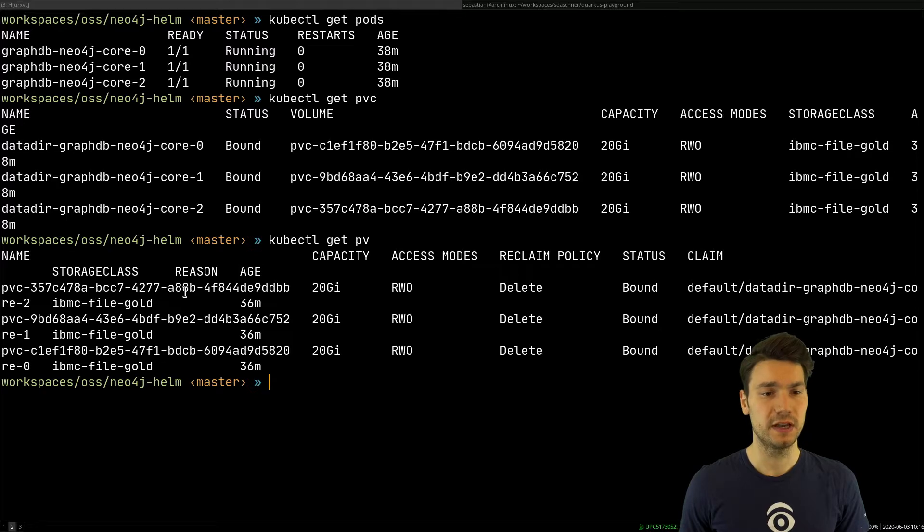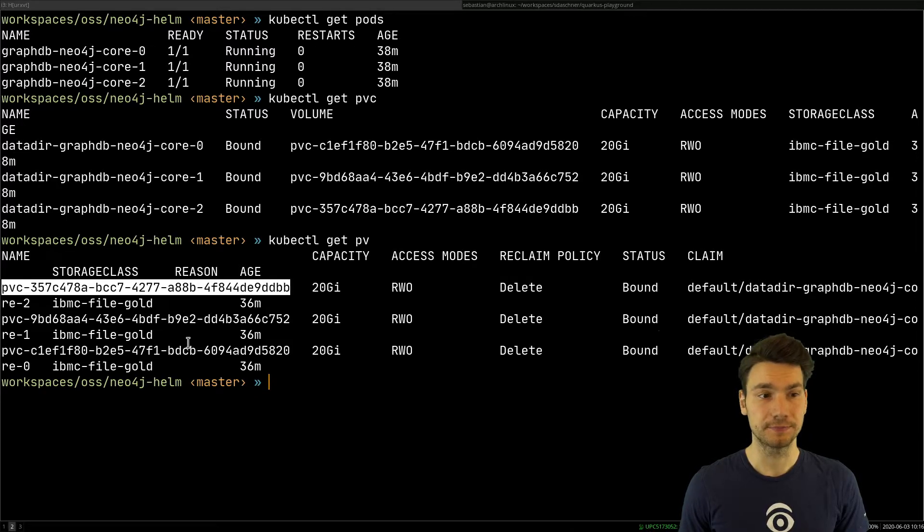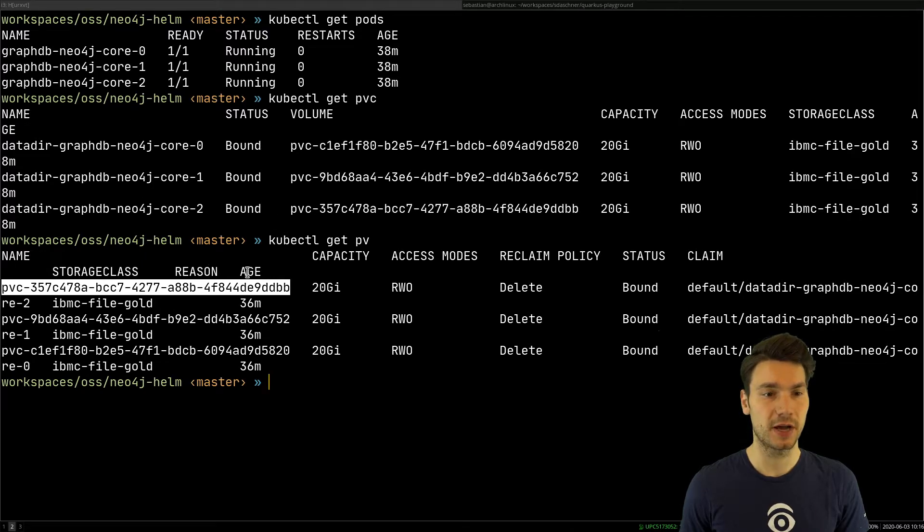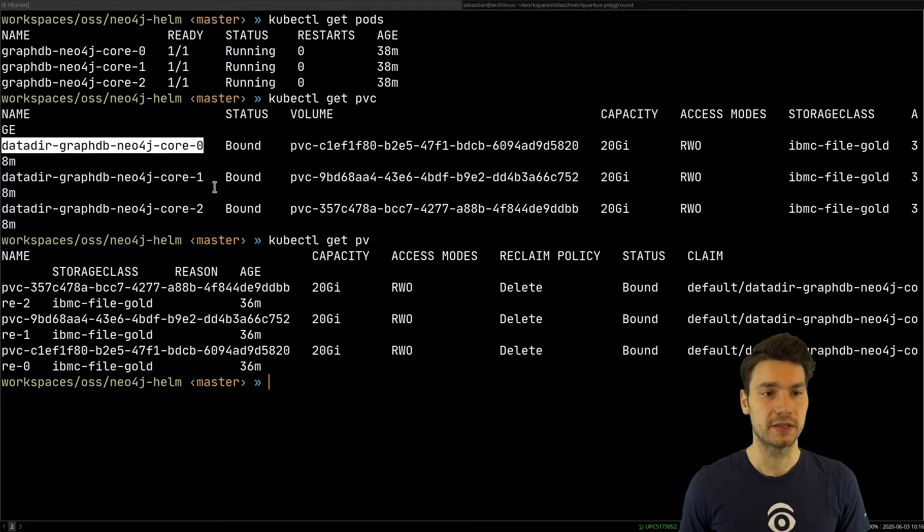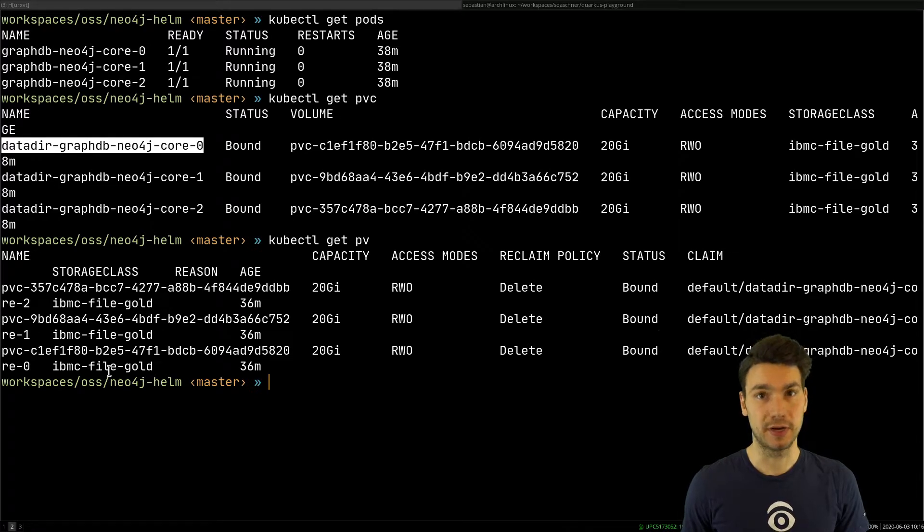So here we see the persistent volumes, one for each node for these core nodes here, so they are bound by this claim, and we see that this also has been created for us.